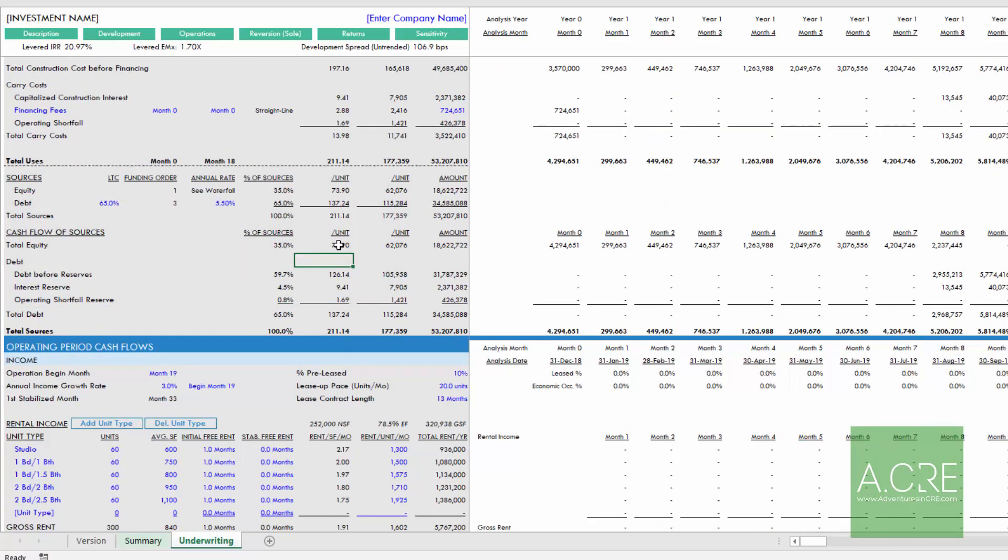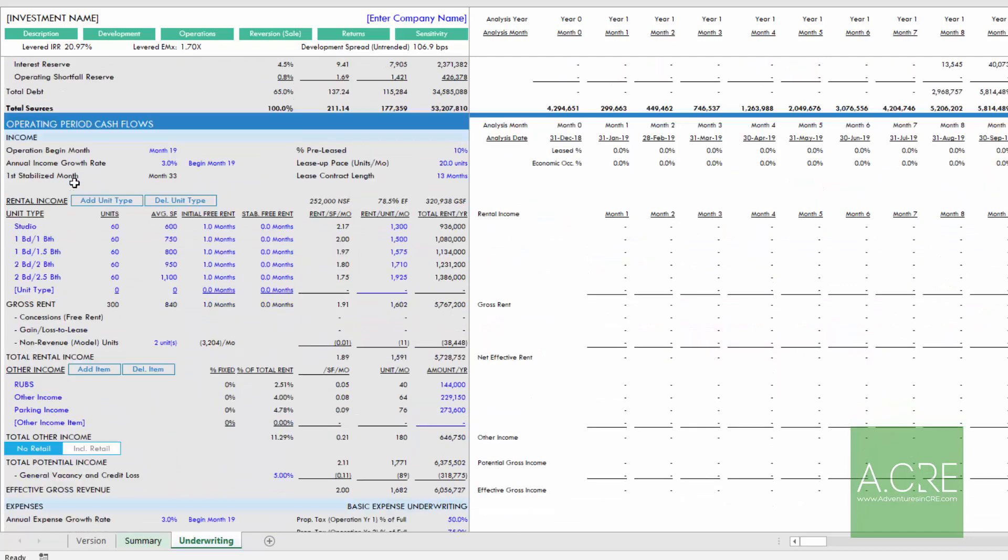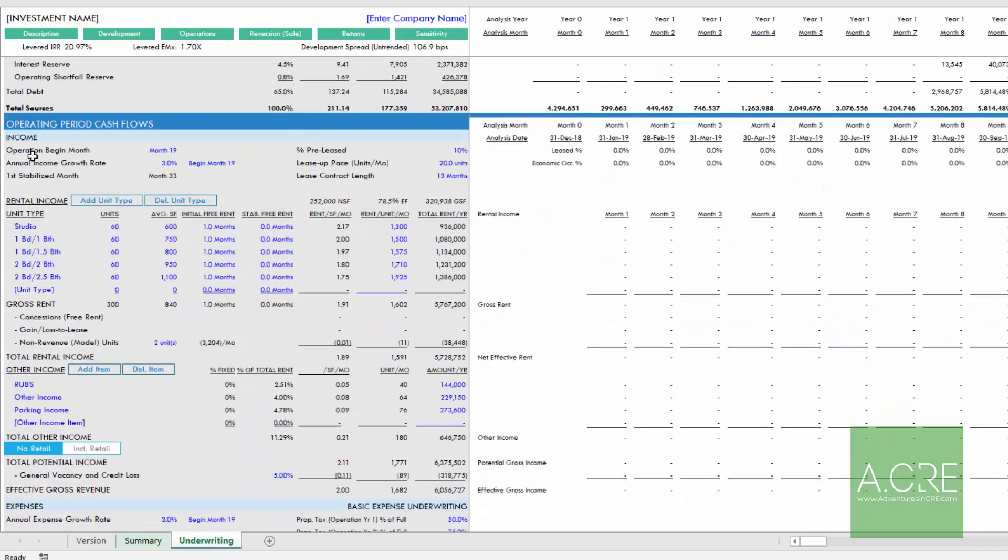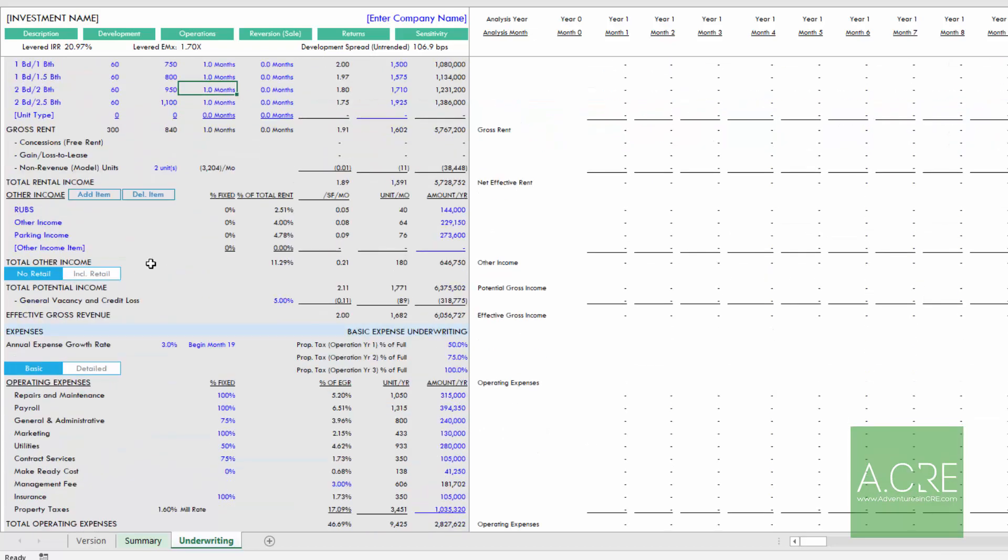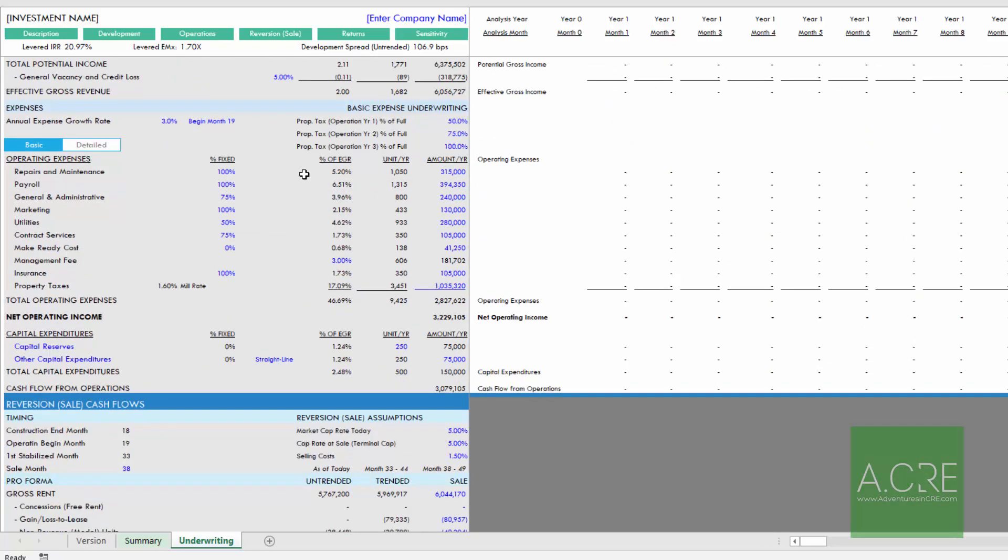then you'll move into operating period cash flows, where you'll set your unit mix, other income, operating expenses.